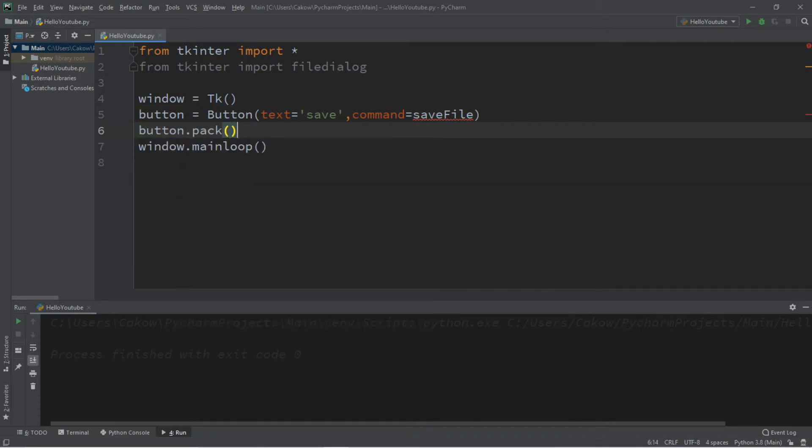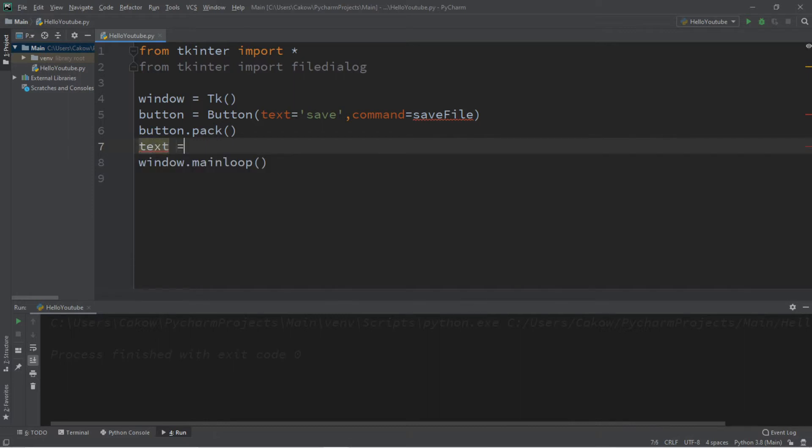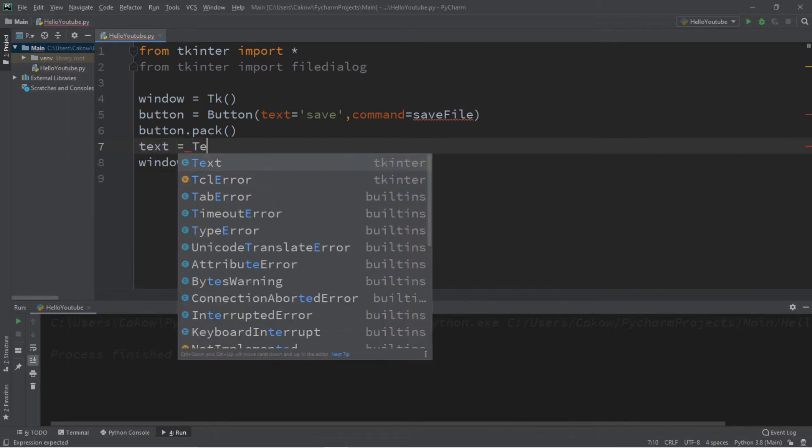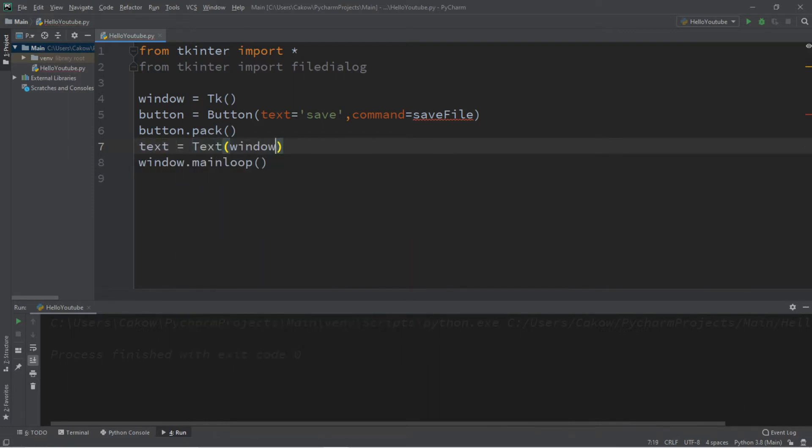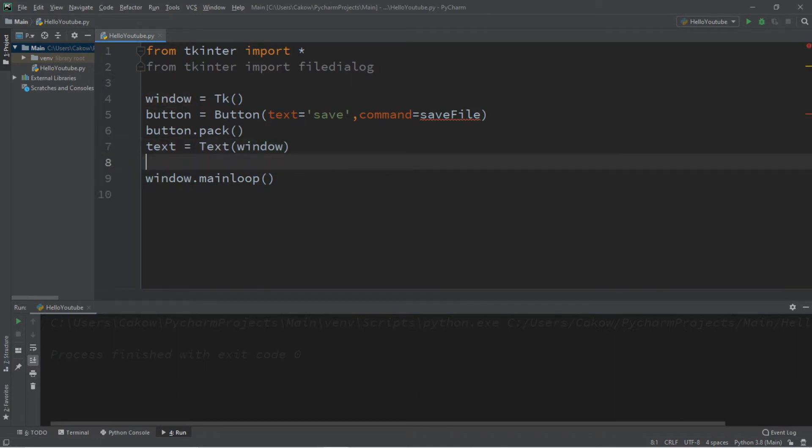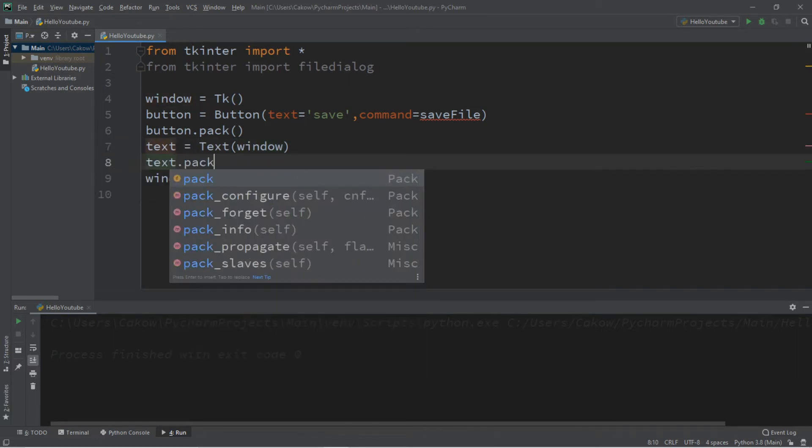Now let's create a text area. This is just called text. So text equals text. We're going to add this to the window, and we need to pack this text. So text dot pack.